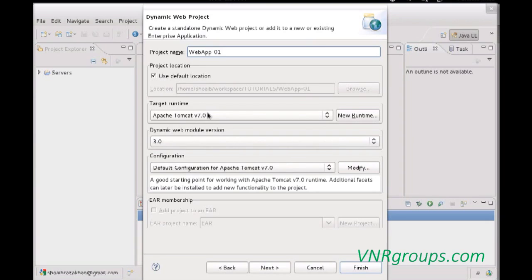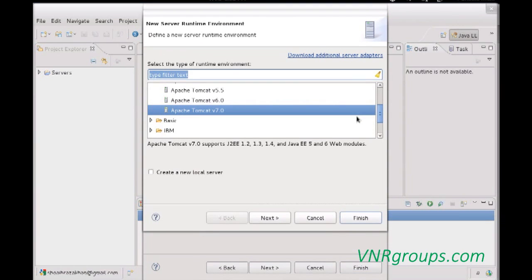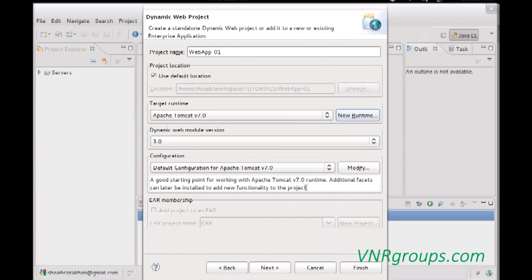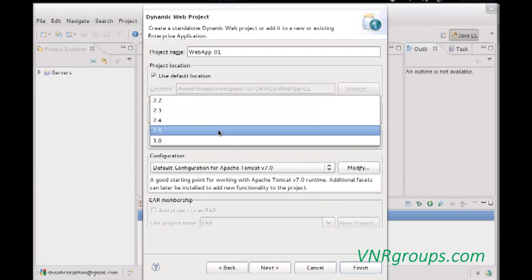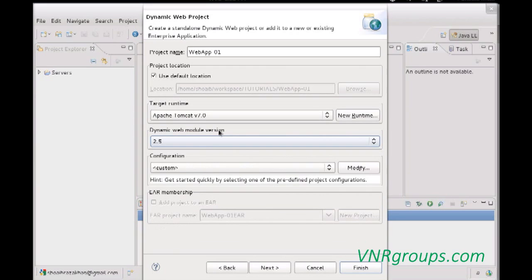Choose the target runtime. We have Apache Tomcat configured as a web server in Eclipse, so we can choose it from the list. If it's not available, click New Environment and configure it as required. For the dynamic web module version, we'll use 2.5. Starting from 3.0, we get annotation-based configuration for servlet mapping, but for now we use the classical approach with web.xml as our deployment descriptor, where all servlet mappings, filters, and configuration are done in XML format.